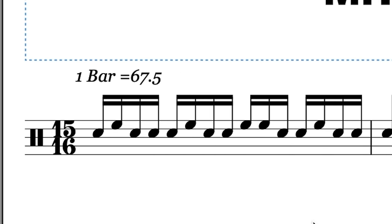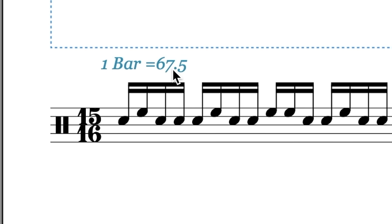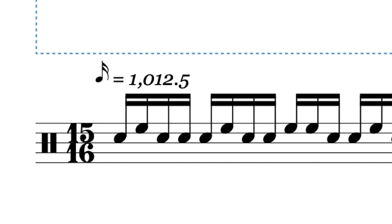That looks really stupid and confusing. I could do this number times 15 and that would be the 16th note value. Okay — 16th note equals 1012.5. I think that's the best and greatest way to write that — it makes the most sense.